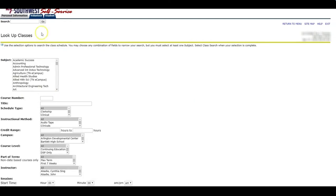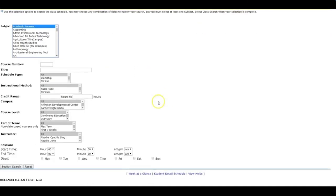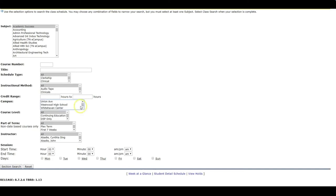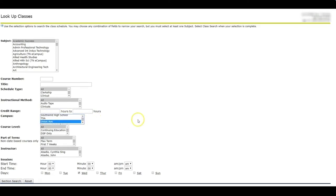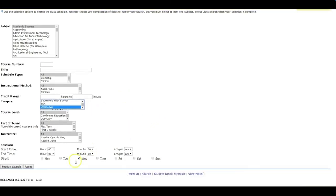I want to take academic success. So I'm going to click on academic success. I only want to take it at the Union Avenue campus. So I'm going to select Union Avenue. I'm going to select Union. And I want to take classes that are offered on Monday, Wednesday.